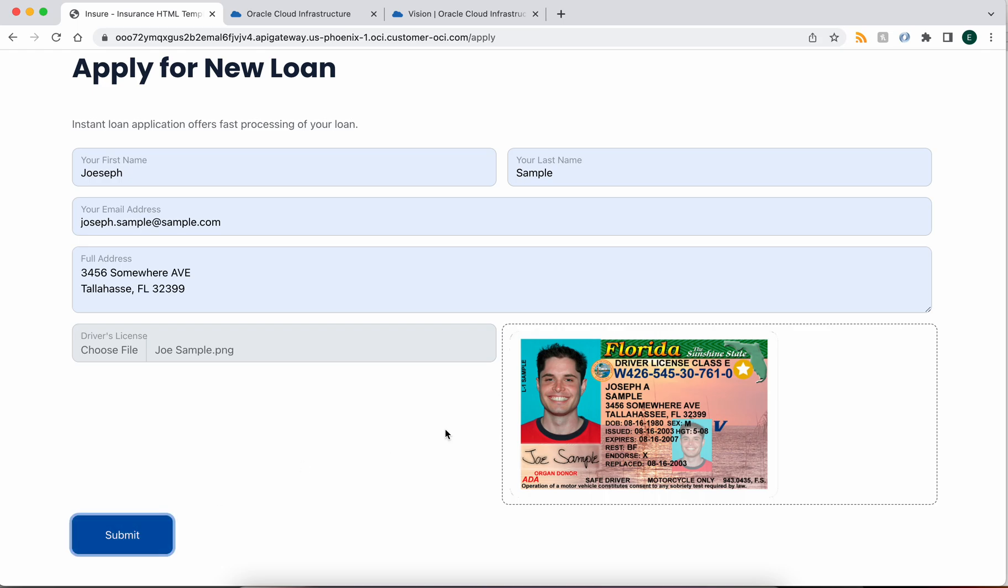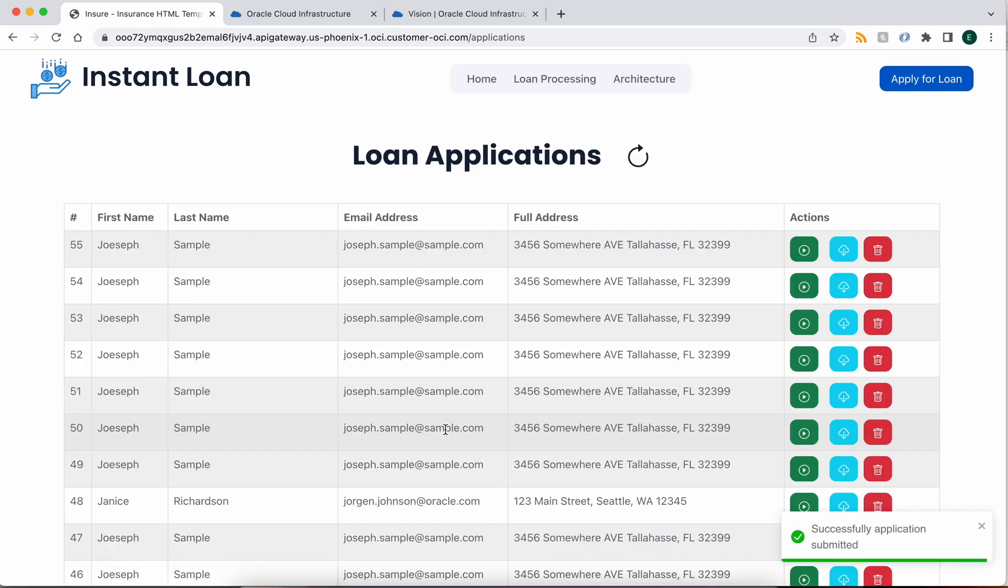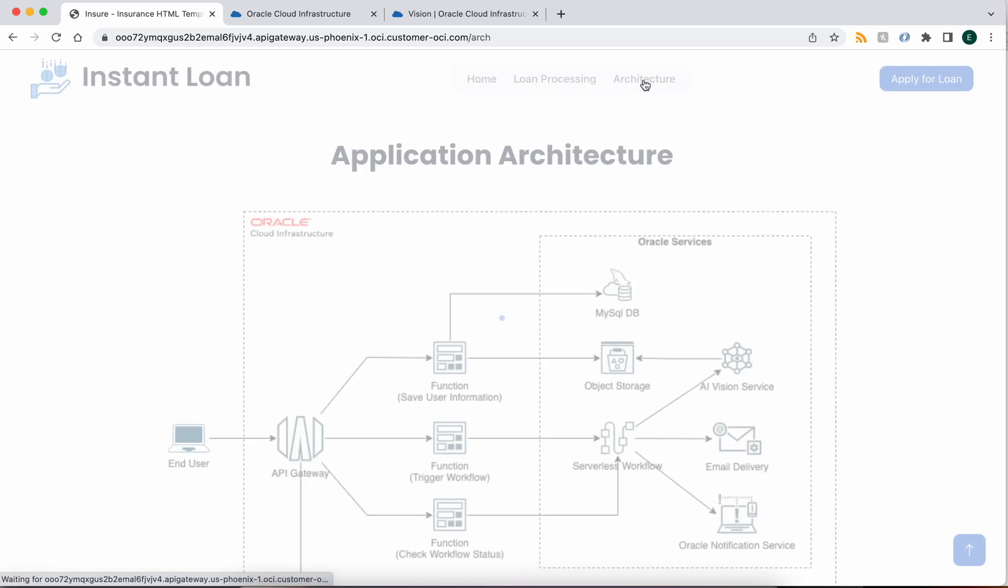We're going to submit this to the backend, and let's take a look at what actually happens architecturally in the application.